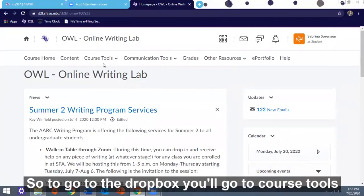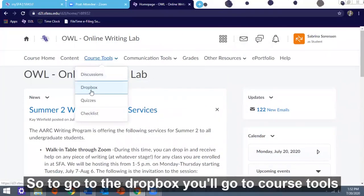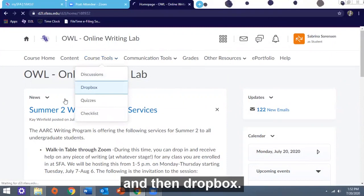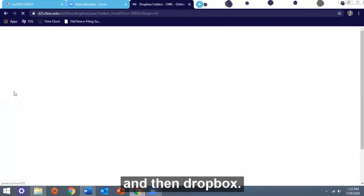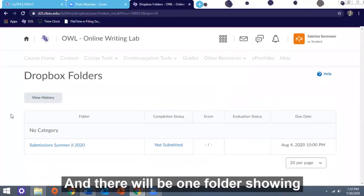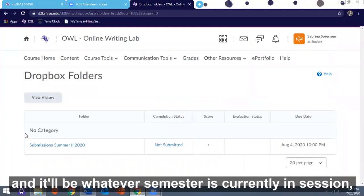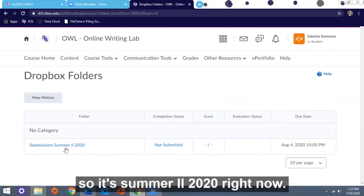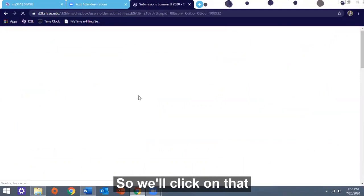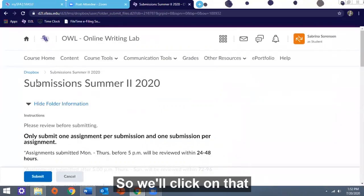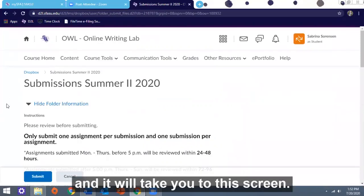To go to the Dropbox you'll go to Course Tools and Dropbox. There will be one folder showing, and it'll be whatever semester is currently in session. So it's Summer 2, 2020 right now.